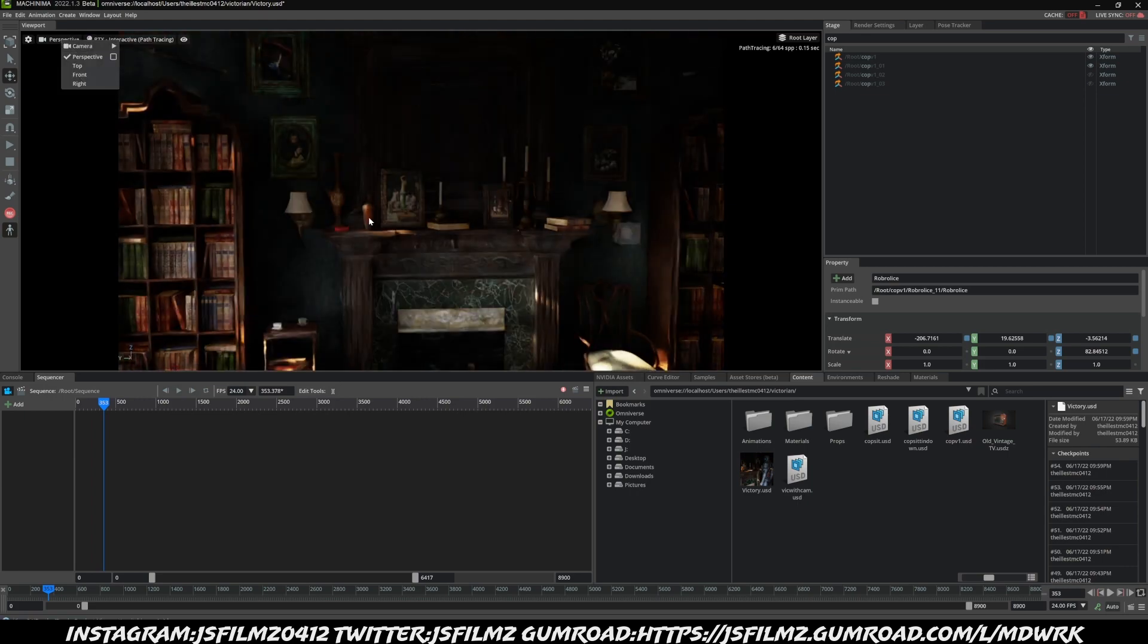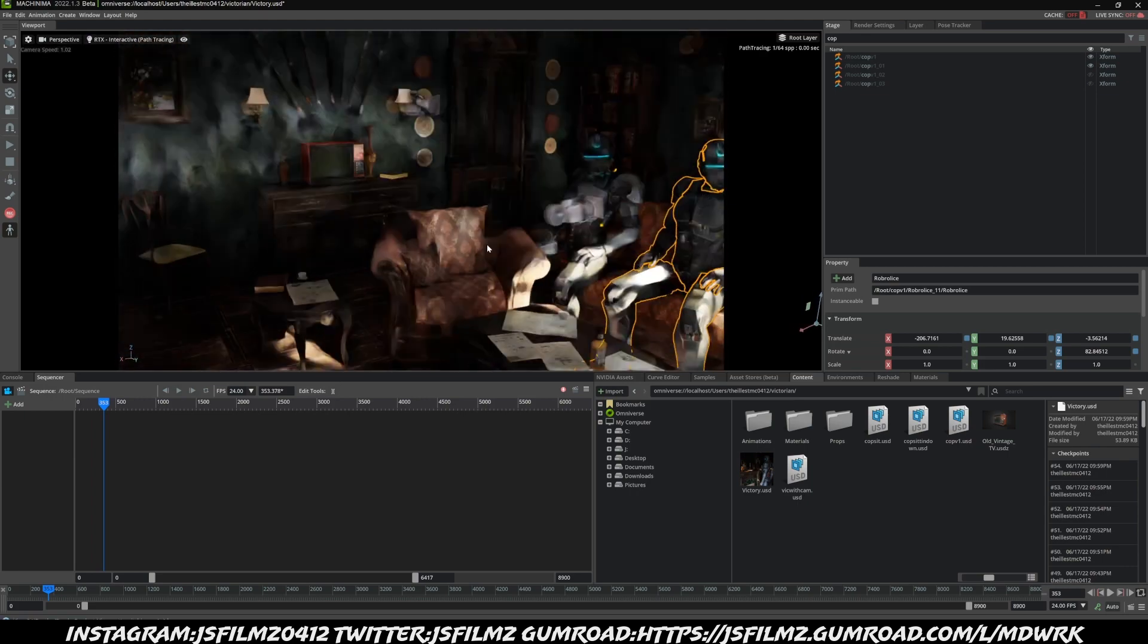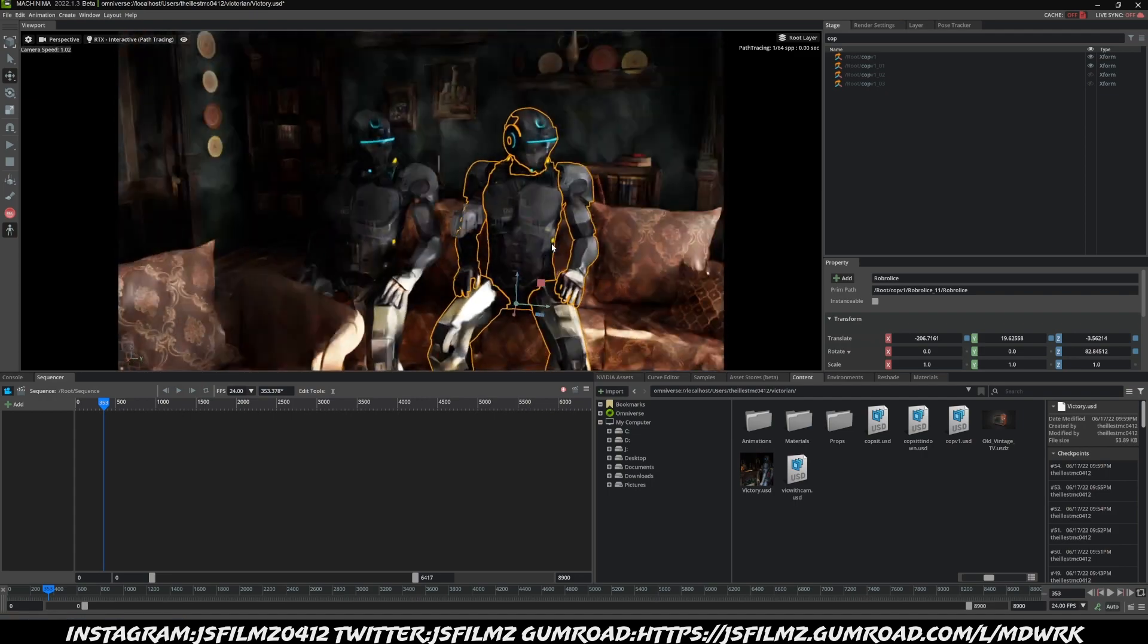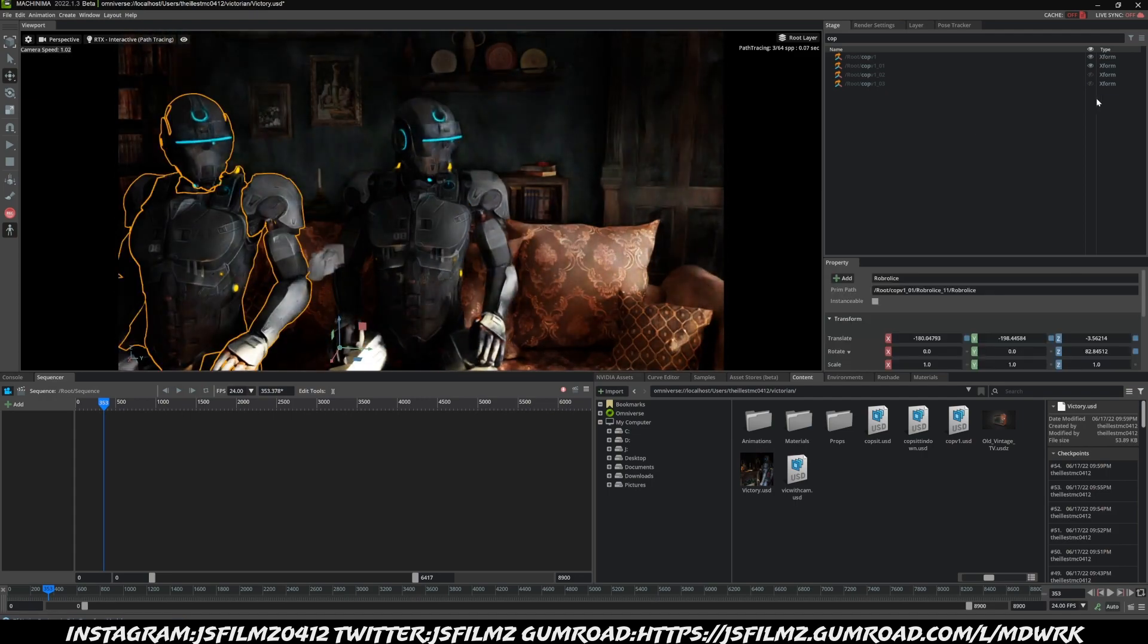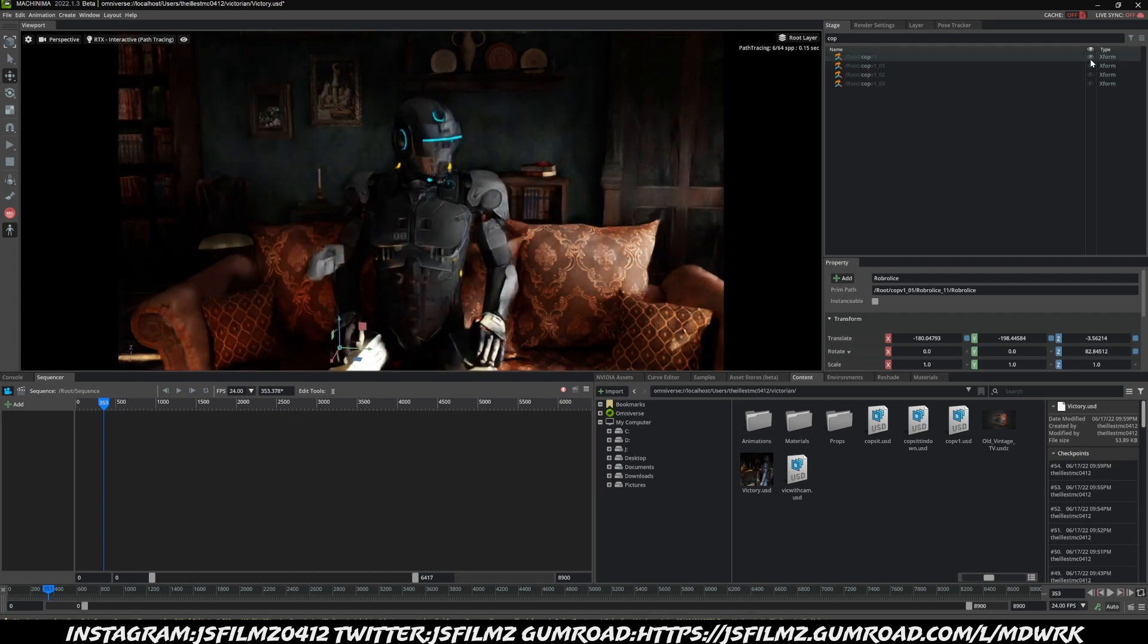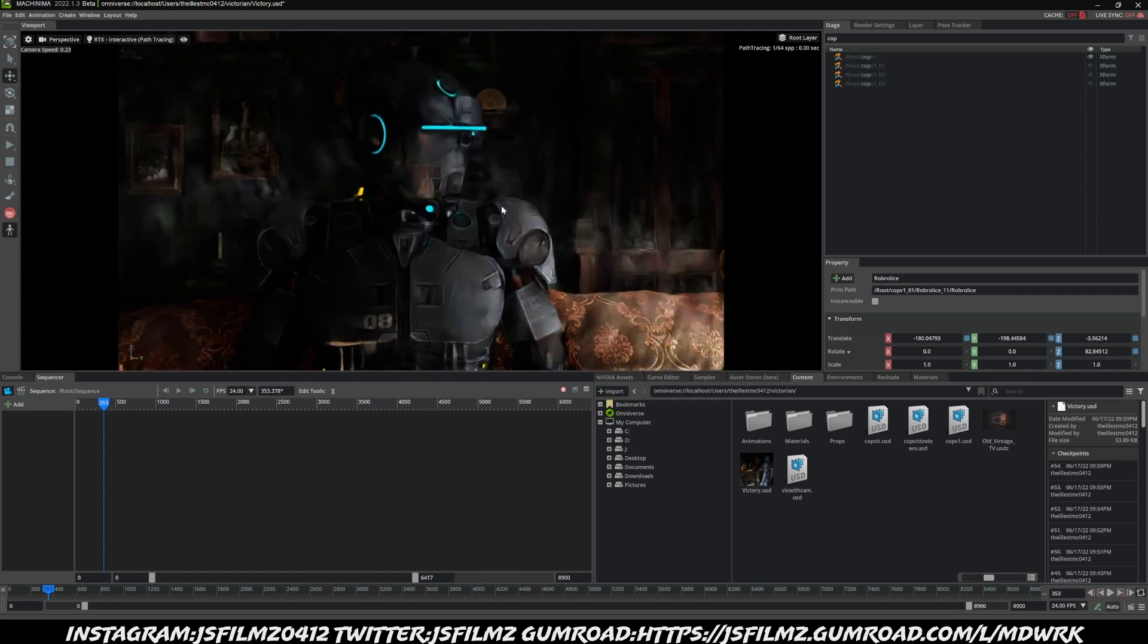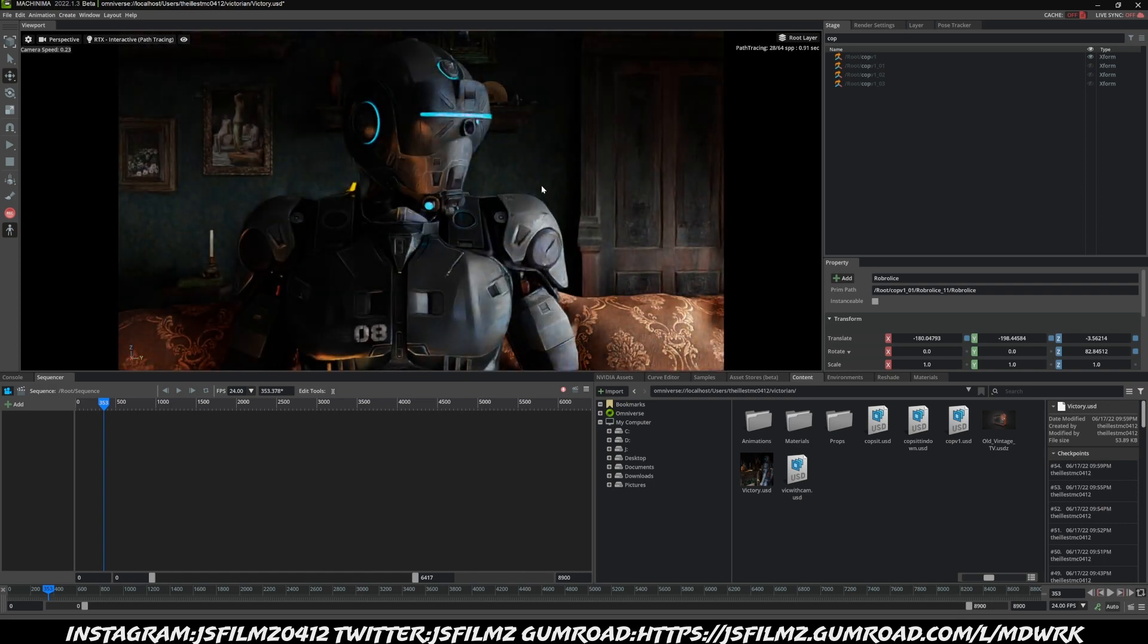Okay, so what I'll do is I'll just go to Perspective here, and what that's going to do is let me fly around in the scene. Now there's obviously two of them, that's okay. I'm going to go ahead and hide this one. Go right here, actually it's the other one, so hide this one.